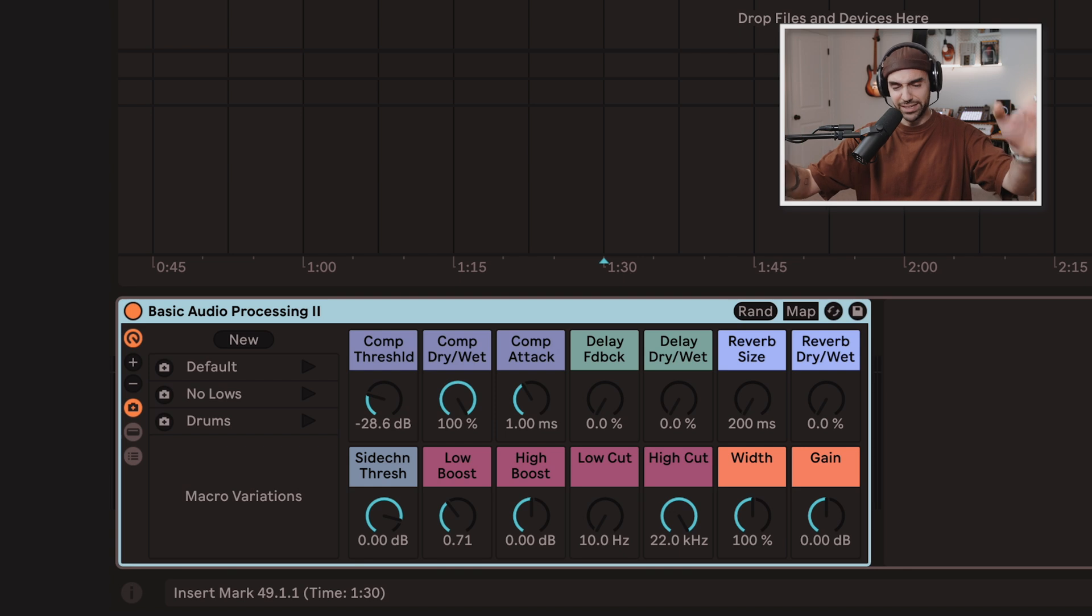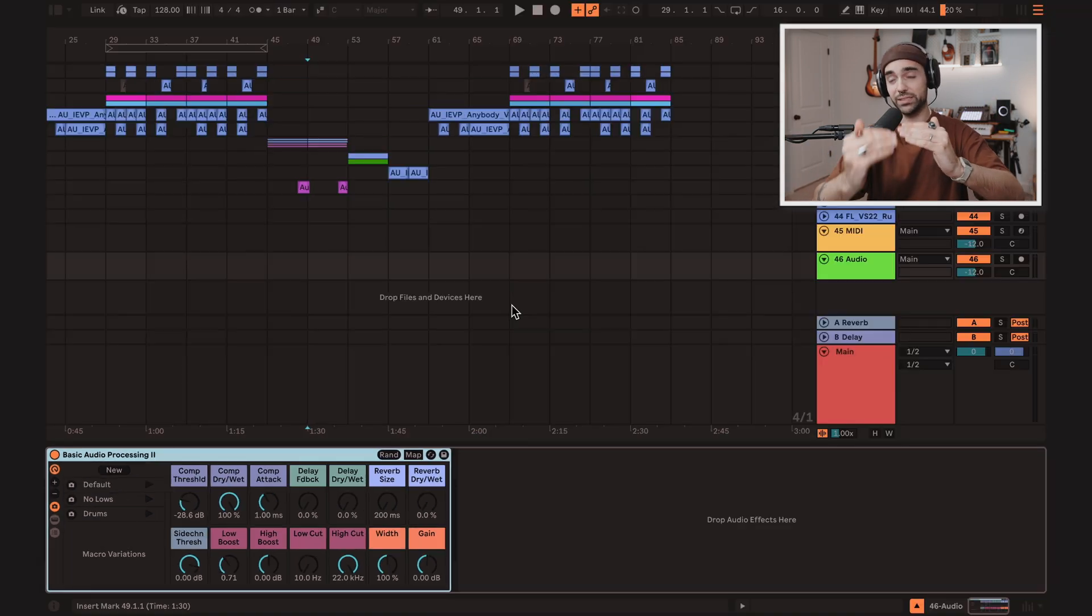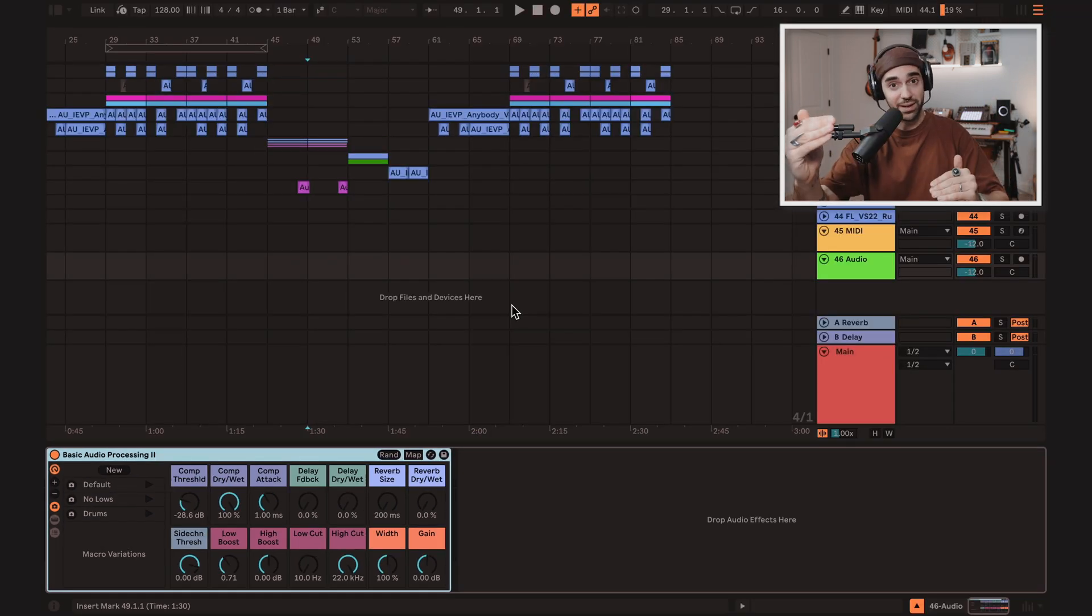Because this is the audio effect rack that I use on every single track in my session, which helps me get my music sounding really good a lot faster. It saves me a lot of time. And you can download it for free right now. Link in the description.